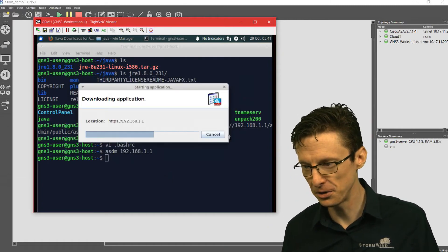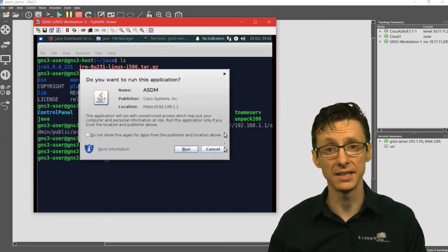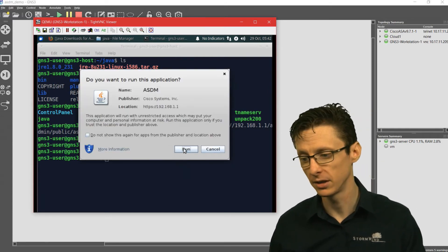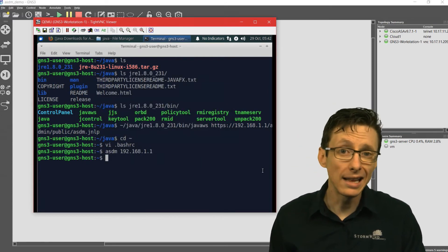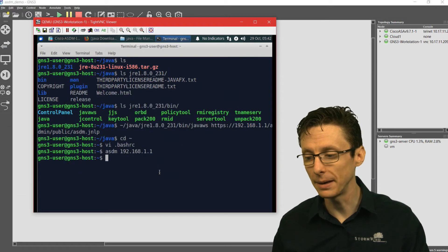Then we click continue, and it will go ahead and launch the ASDM application. That's the way I like to do it. It's just a little bit less typing.